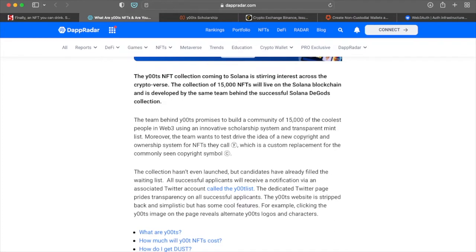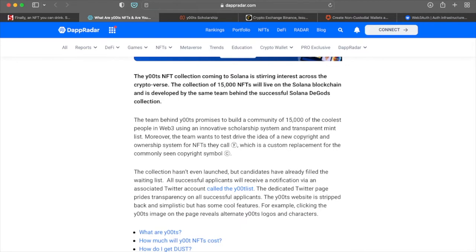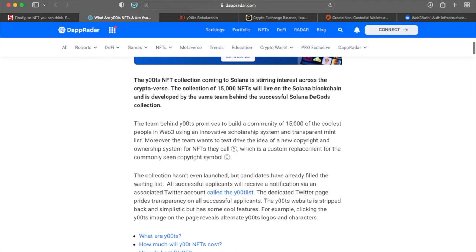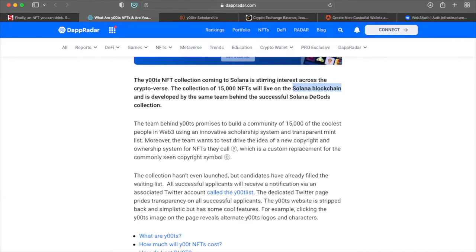So the team behind Yoots promises to build a community of 15,000 of the coolest people in the web three using an innovative scholarship system and transparent mint list. Moreover, the team wants to test drive the idea of a new copyright and ownership system for NFTs they call circle Y, which is a custom replacement for the commonly seen copyright symbol, which is the circle C. And it's going to be built on top of these Solana blockchains.